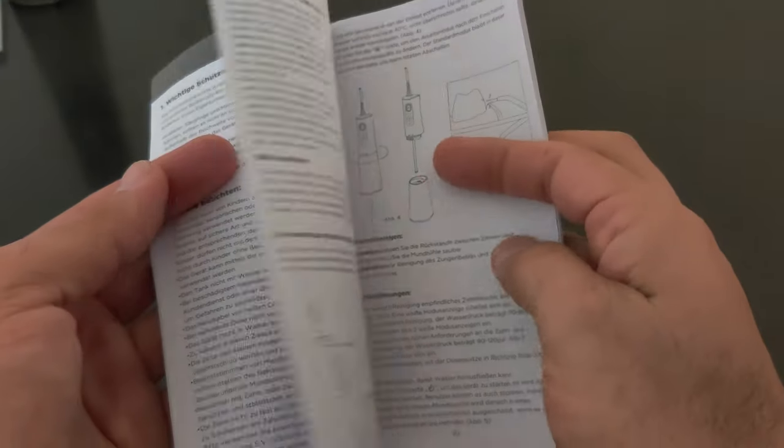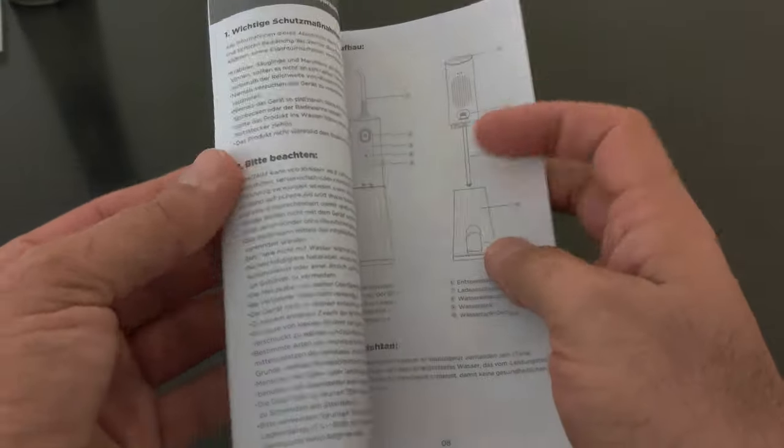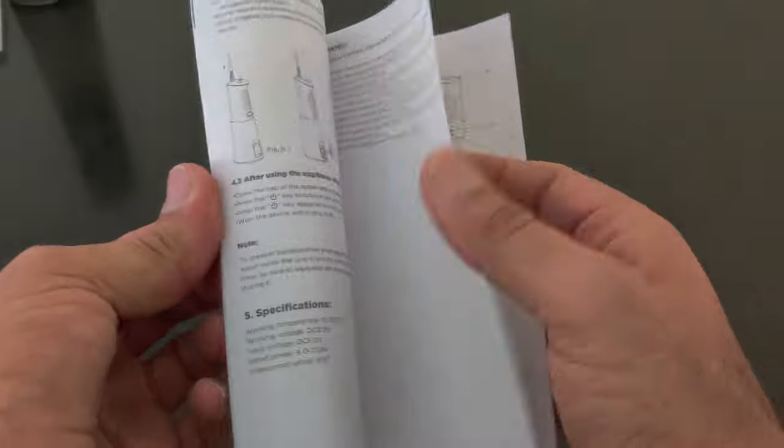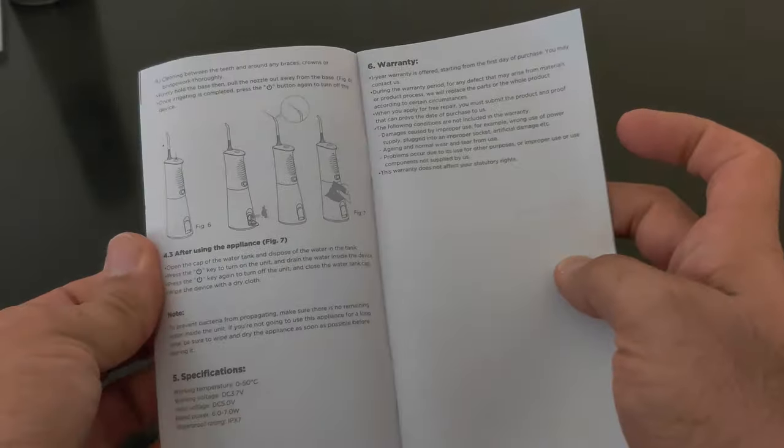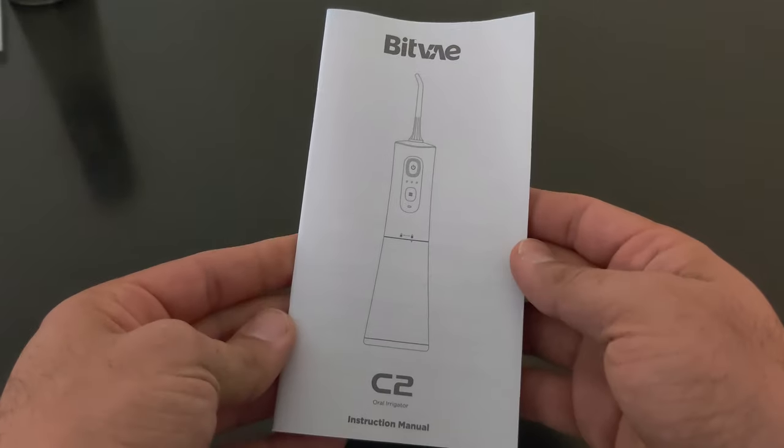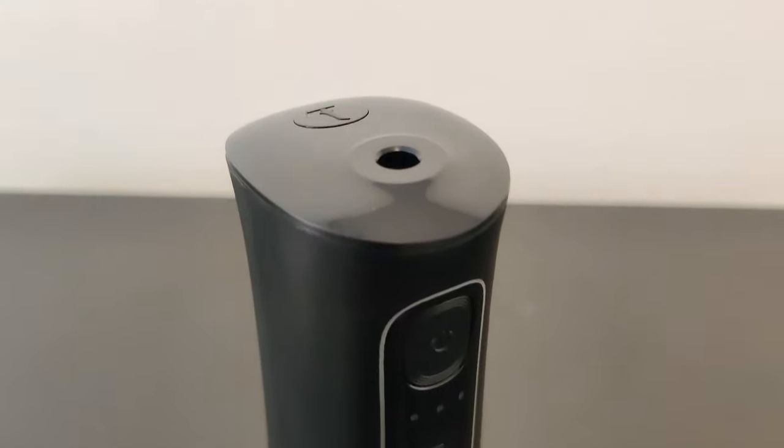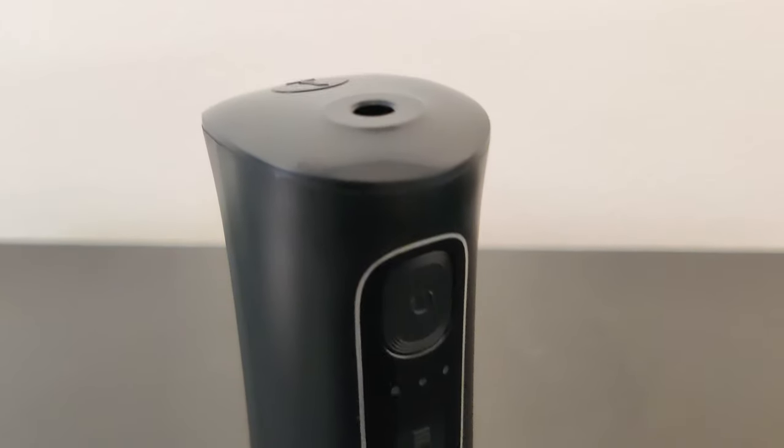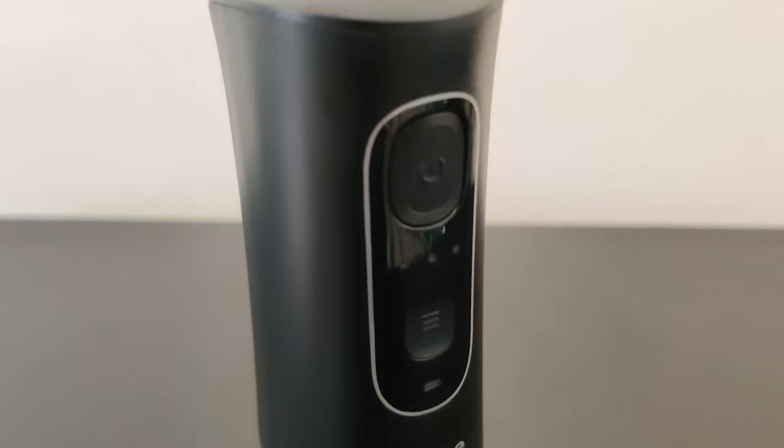The instruction manual contains all the information you need to use and maintain this device. This is a very neat and easy to use machine.